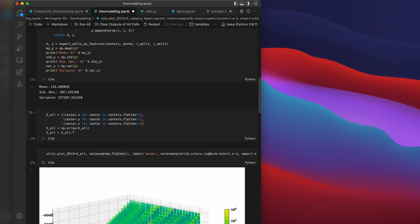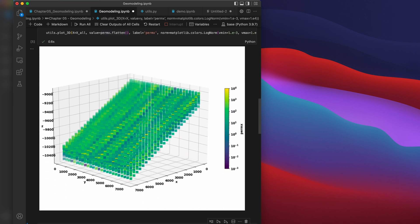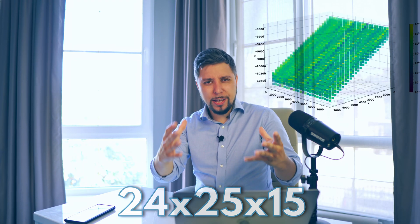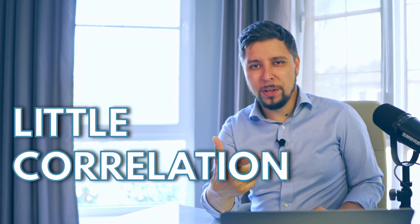Here we can visualize the grid in 3D, as well as the extracted well logs for permeability in the x direction. There are quite a small number of cells in this model. By visually inspecting the data, we can quickly identify two distinct features: the model is highly heterogeneous, and there is little correlation between values in neighboring cells.